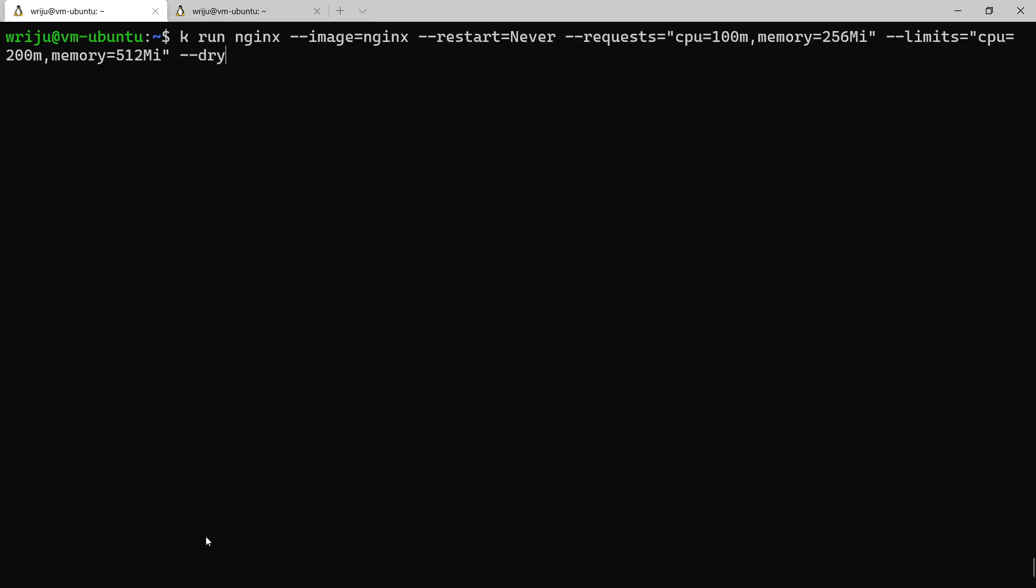Let's see that we generate a YAML output and then I say pod limit, so that the file will be created as podlimit.yaml.